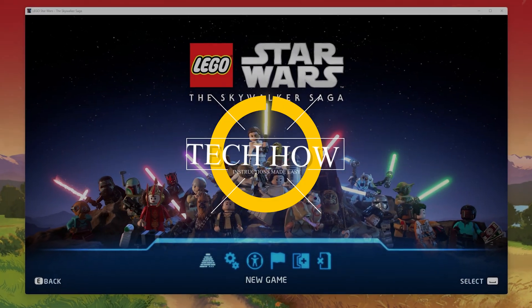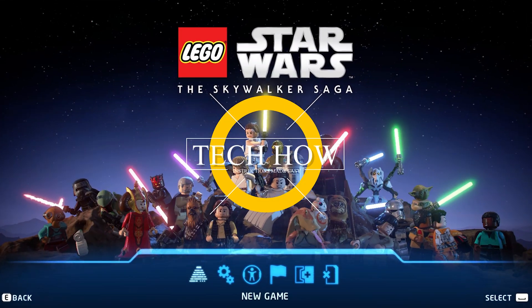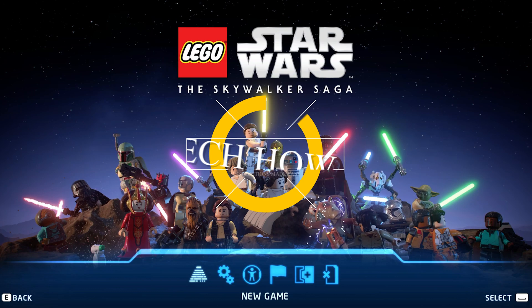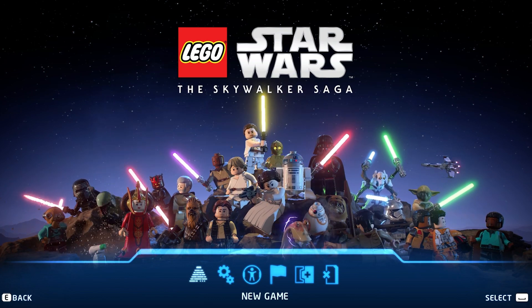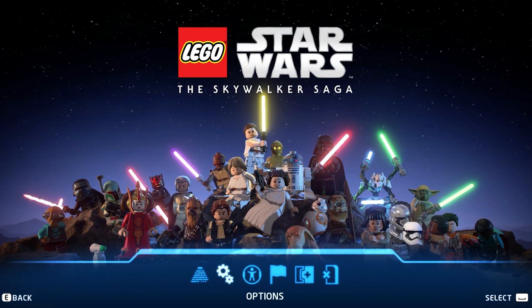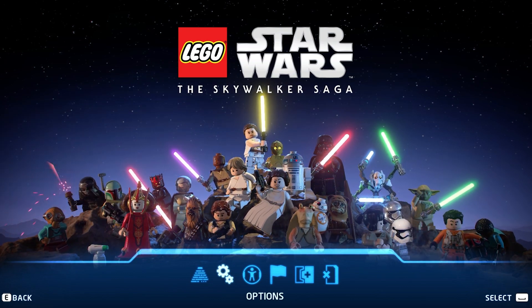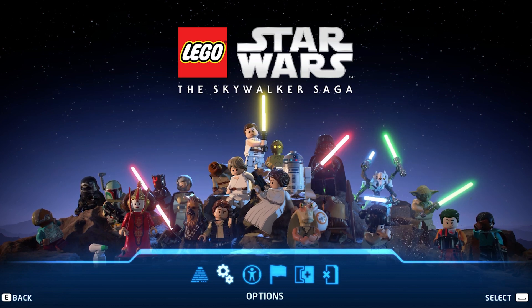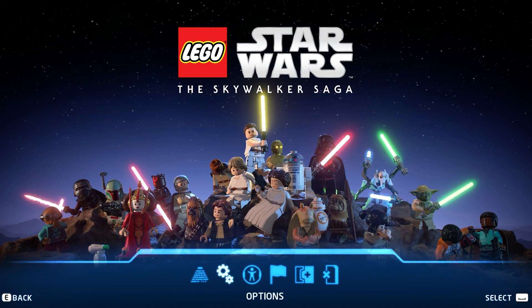What's up guys, in this tutorial I will show you the best settings for LEGO Star Wars The Skywalker Saga for low-end PCs and laptops to improve your performance and still keep a great visual quality.